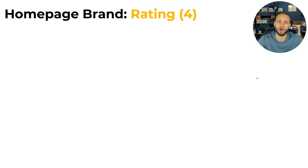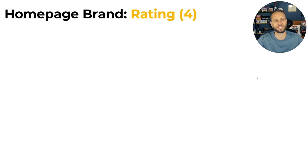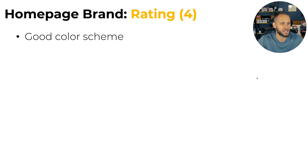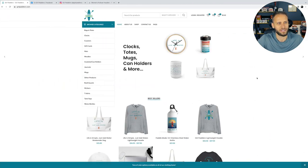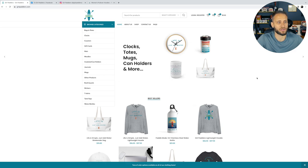If you want to get your store reviewed, look for this post that I make every single Tuesday, drop your URL, and maybe you will be featured in a future video like this. So we're going to be jumping into six different things here about girlpaddlers.com. First up, we have the homepage brand. I gave them a four out of 10 for this. First and foremost, I think they have a good color scheme.